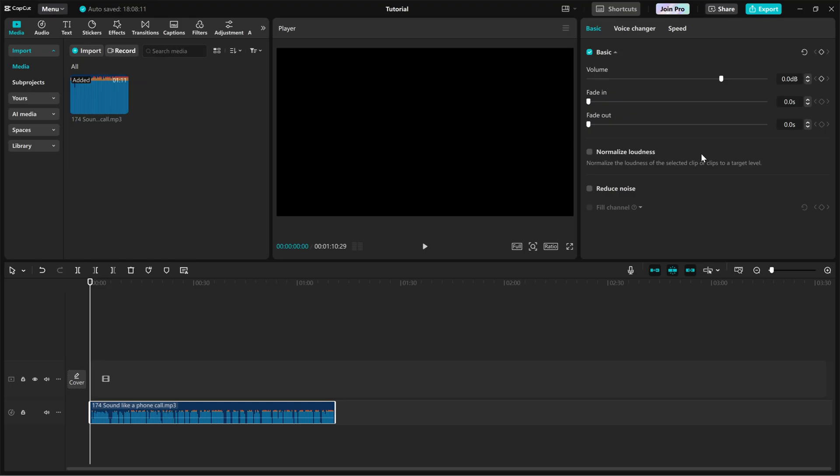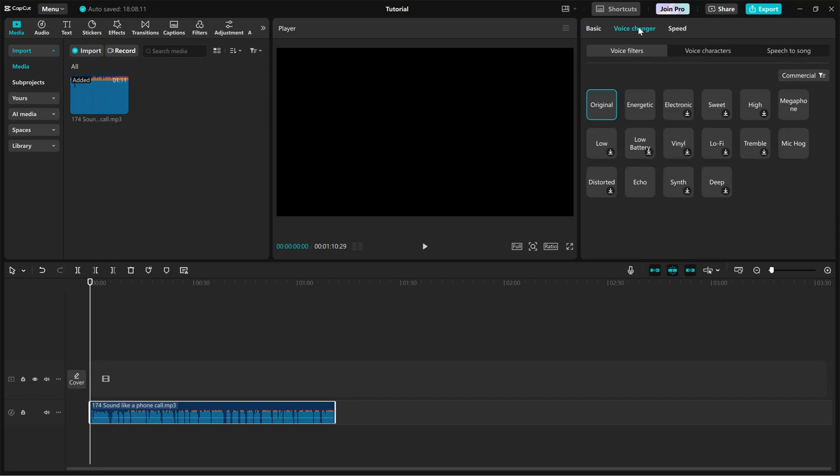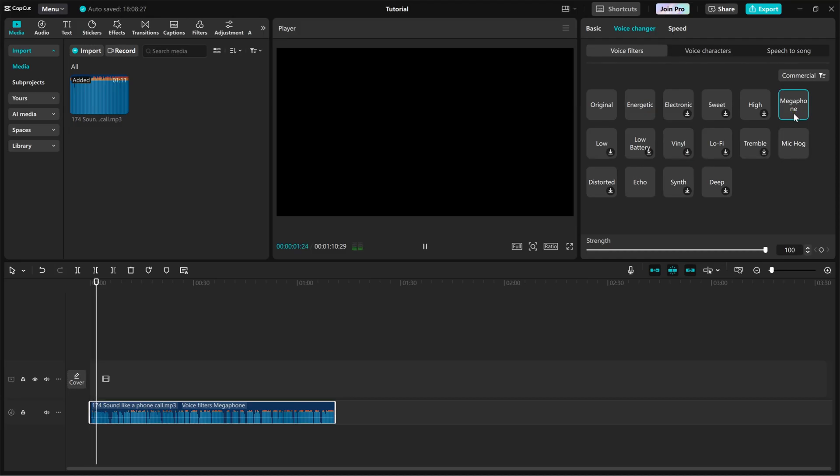Now, let's apply the phone call effect. Go to the audio tab and find the voice changer section. Scroll through the available effects and choose megaphone. This effect creates that classic muffled phone call sound.